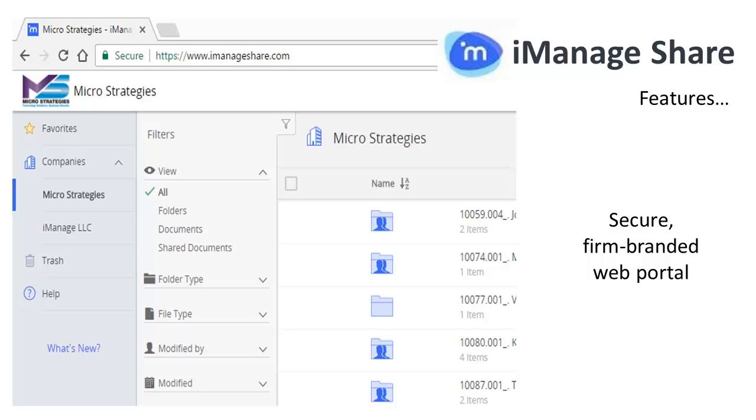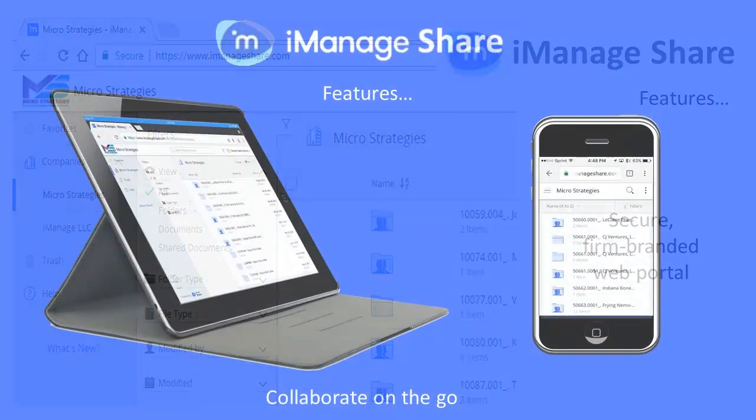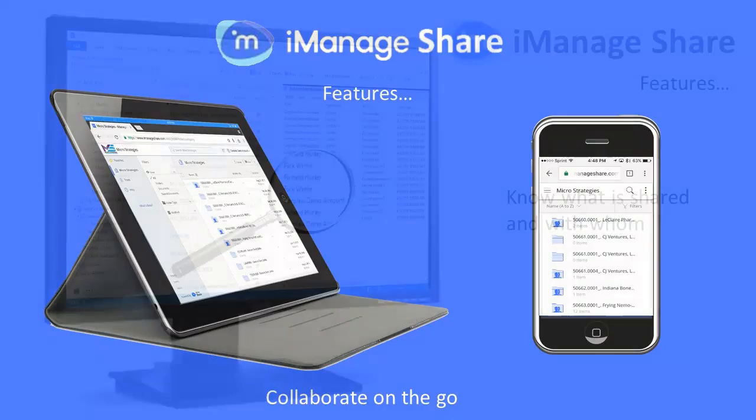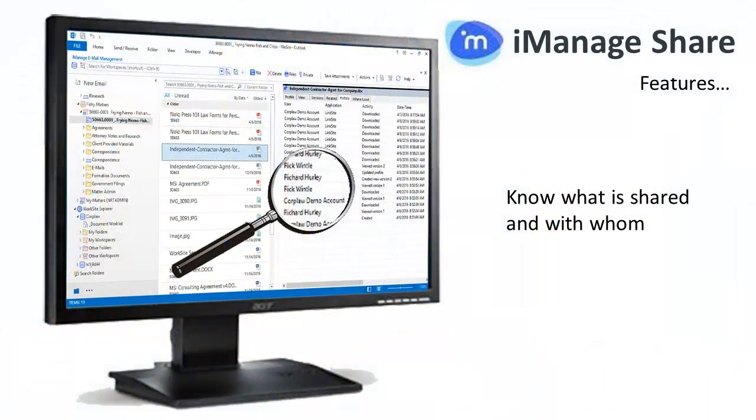branded with your firm logo. You can also share and securely collaborate with customers from your smartphone or tablet and monitor who is accessing your files and when.